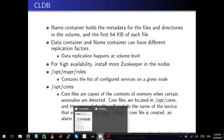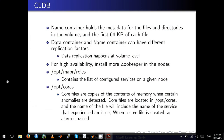For the CLDB, there is a name container and a data container. When data is created, the name container holds the metadata for files and directories in the volume, as well as the first 64 kilobytes of each file. The data container contains the data of the whole file itself. The data container and name container can have different replication factors, and data replication happens at the volume level and can be configured in MCS.